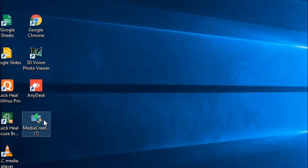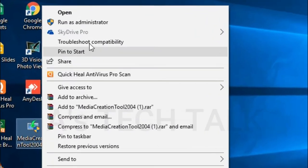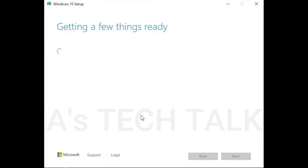After downloading, right click on it and select Run as administrator. This will take a little bit of time.